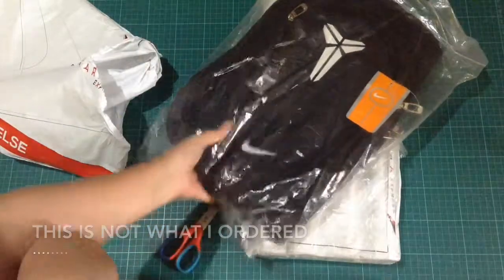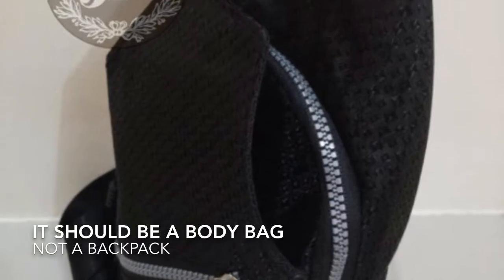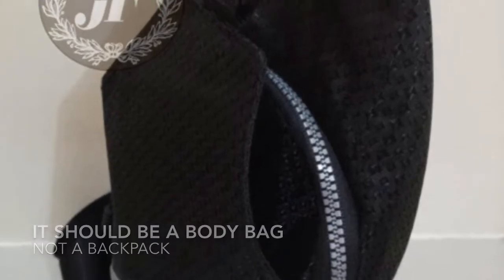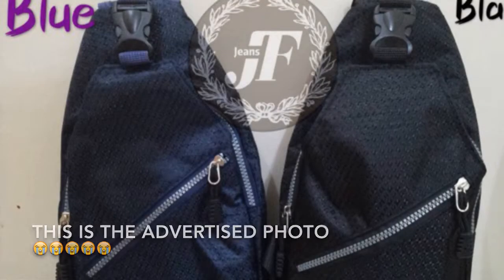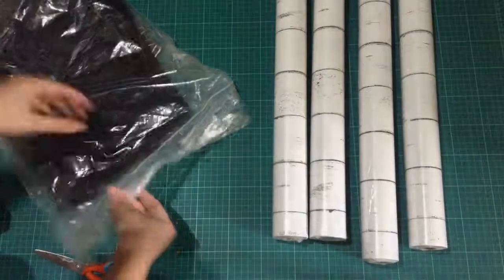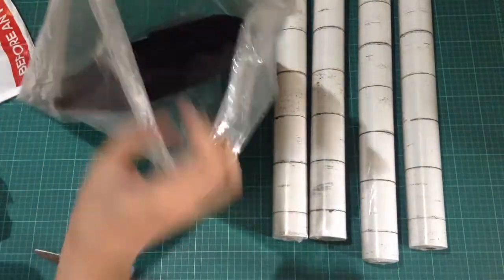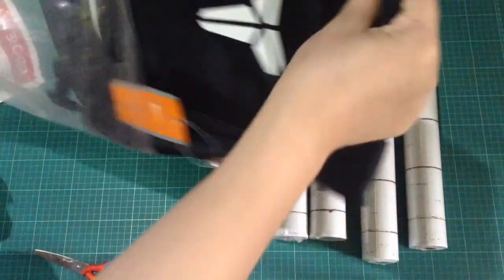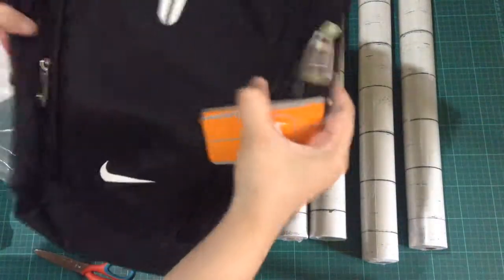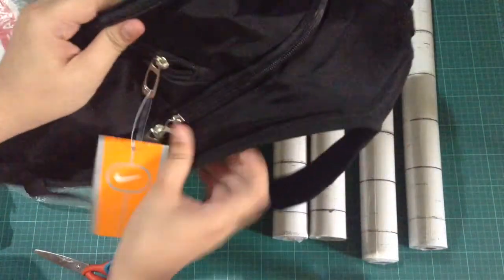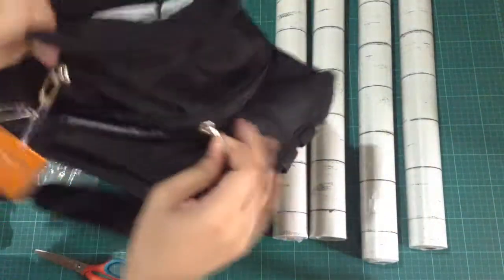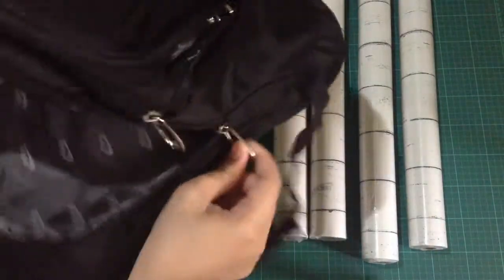Well, this is the photo they have on their shopping page. I ordered the black one and this is what I received. Let's see. Let me open it up. So as you can see, this is a backpack and not a body bag.